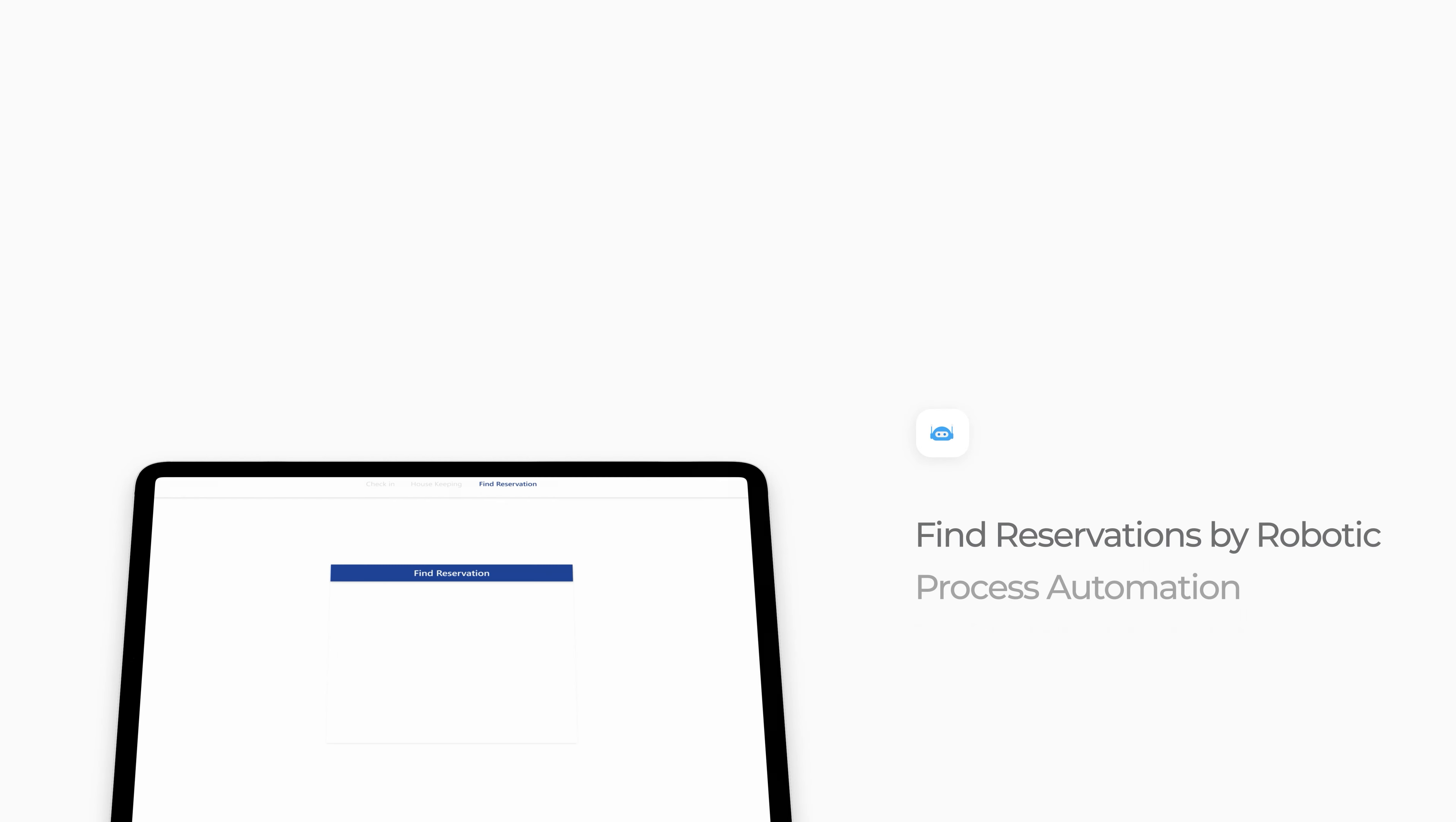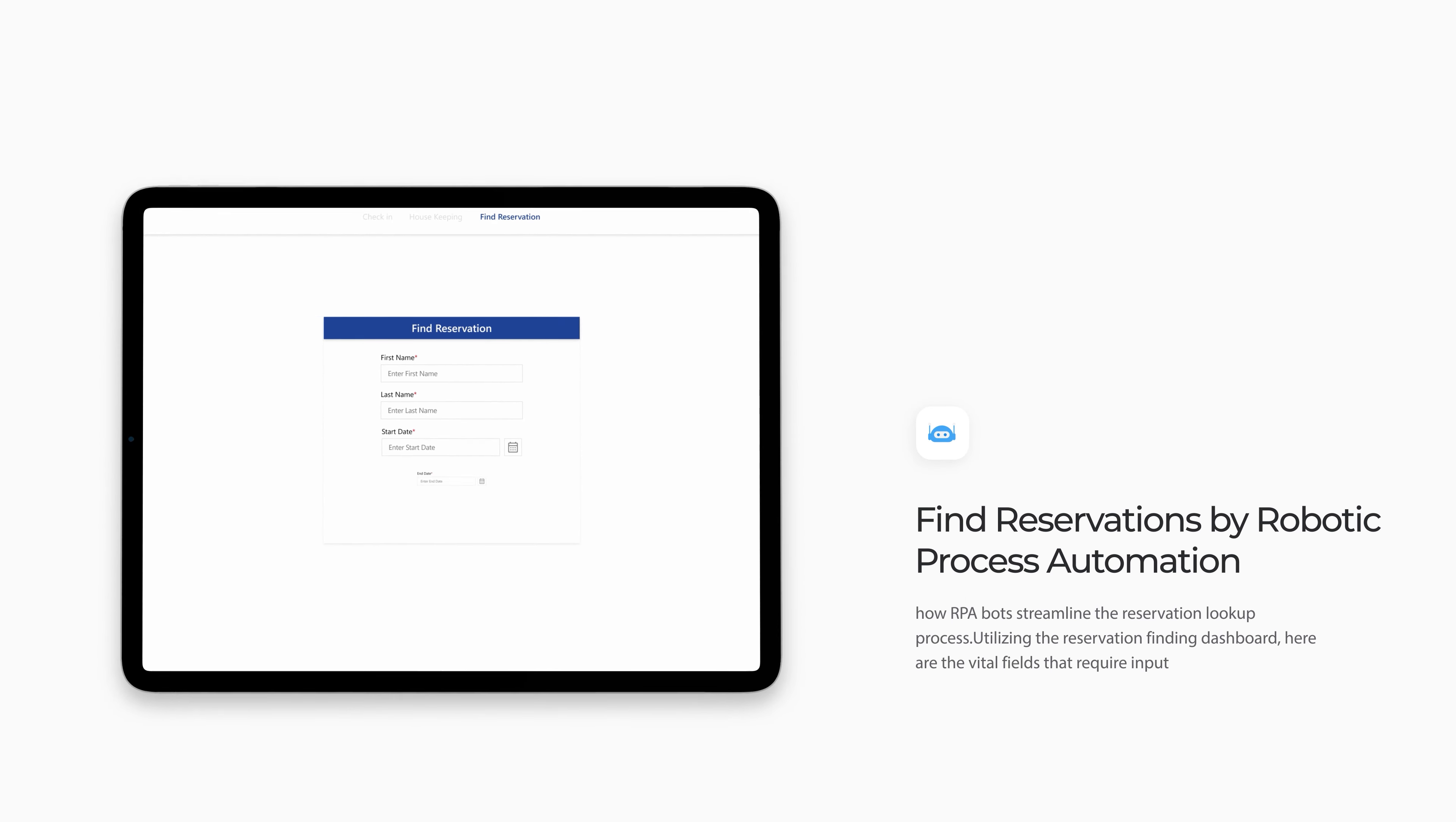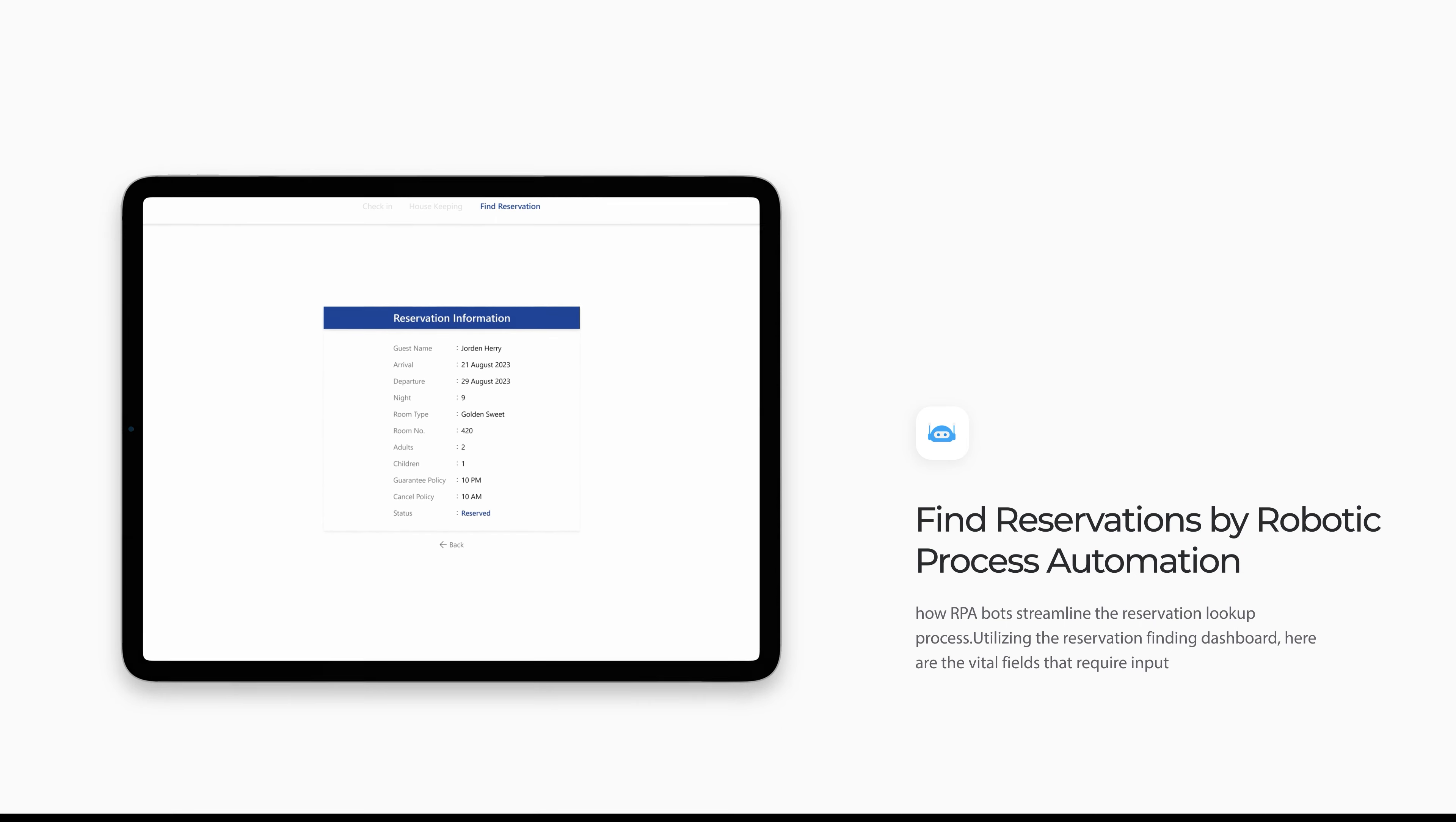Let's delve into how RPA bots streamlined the reservation lookup process. Utilizing the reservation finding dashboard, here are the vital fields that require input.